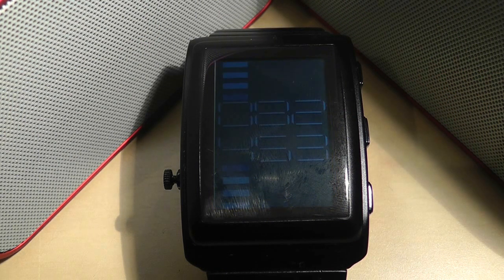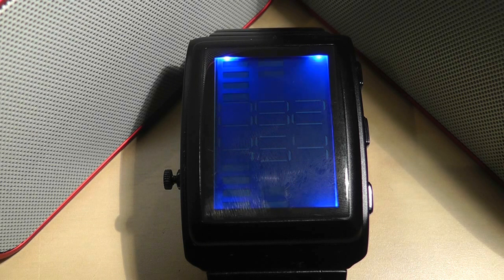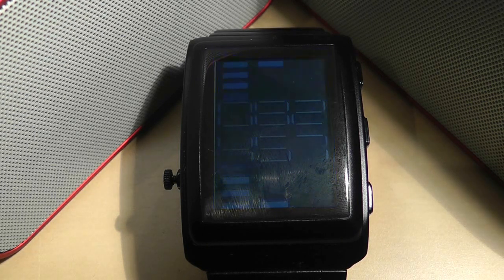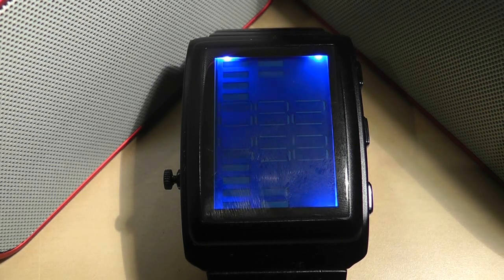This watch has a built-in equalizer and reacts to sound so this bad boy is ideal for impressing your peers while out and about on the town.